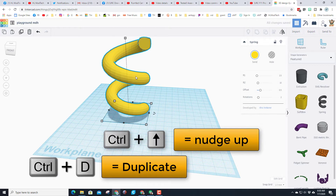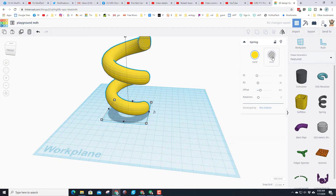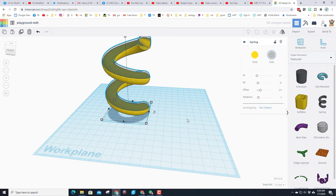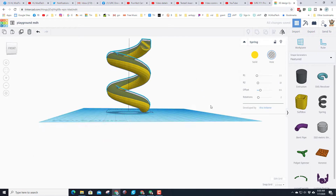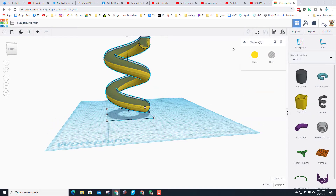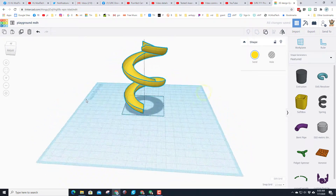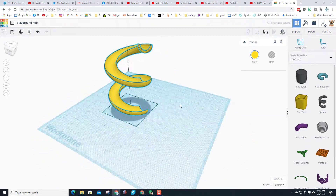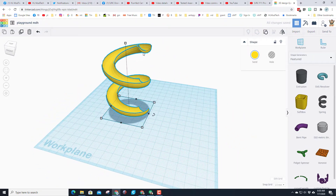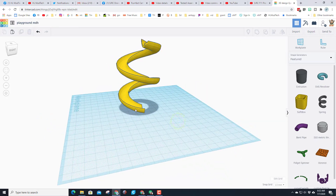One of my favorite tricks: I'm gonna do Ctrl+D to duplicate, then Ctrl+Up to raise it up two or three clicks, and make it a hole. At that point you can see the two shapes together, and when we group them — pop — you have just made a fantastic playground slide that you can enter here and exit down here.